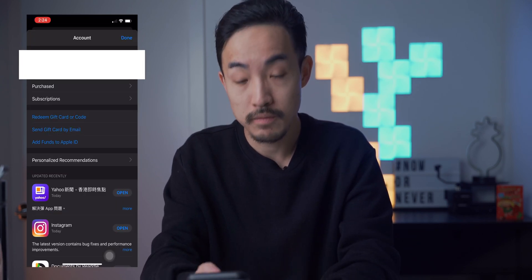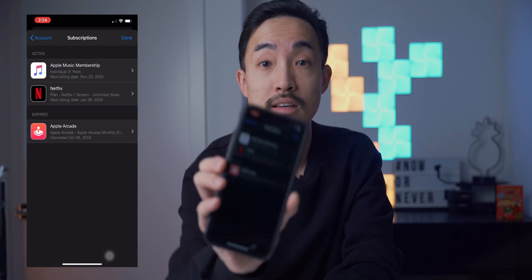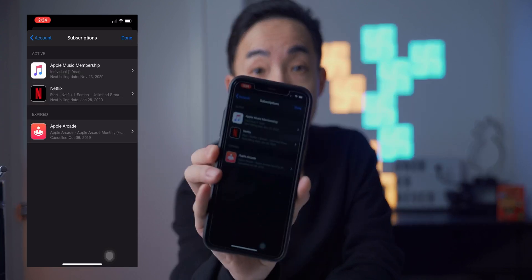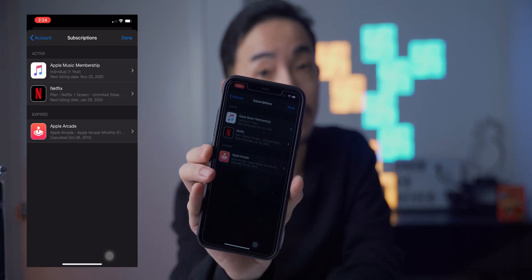If you don't remember your Apple ID password, that's going to be another video. After that, tap on Subscriptions, and ta-da! This is where you will see all your subscriptions.